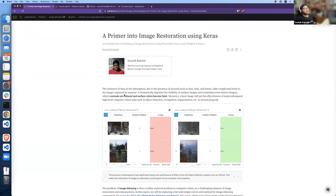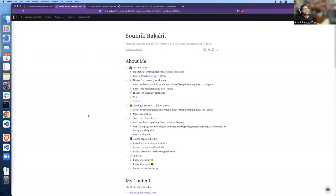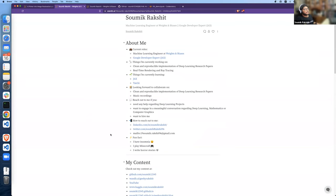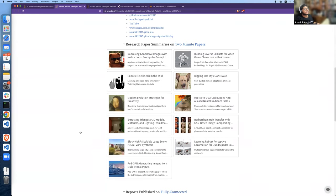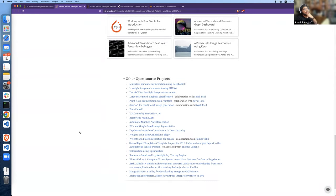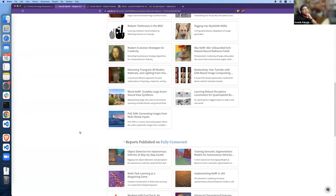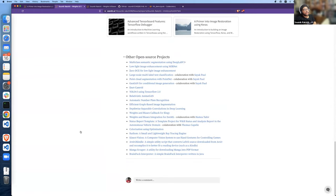Before we start, a little bit about myself. I am Sonic, and as I have been introduced, I'm a machine learning engineer at Weights and Biases, and also a Google Developer Expert in JAX — the first from India. You can follow my content on Two Minute Papers and Fully Connected, and follow me on GitHub. I am pretty active in open source. I have contributed to Keras documentation and code examples on Keras.io, and I build open source integrations of different repos like YOLOv5 with Weights and Biases.